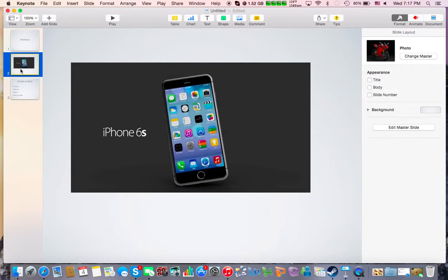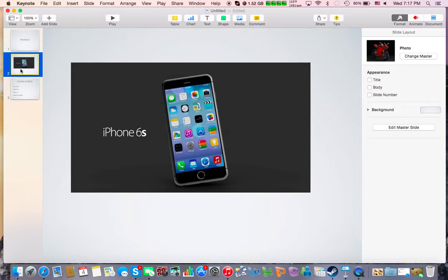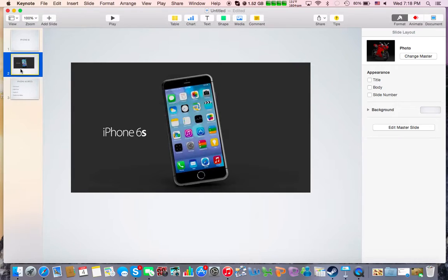So the iPhone 6s, now as we've seen with previous iPhones, the way they're made is it's like tick-tock, just like computer CPUs by Intel. You have the 4, then the 4s, so tick, tock, and then tick, you have the 5, and then the 5s, tock. Tick, you have the 6, and then you have the 6s, tock. So tick, tock, like a clock. Anyway, so the iPhone 6s, it's going to probably look the same.